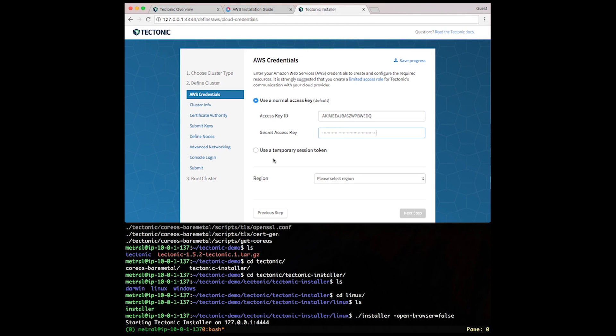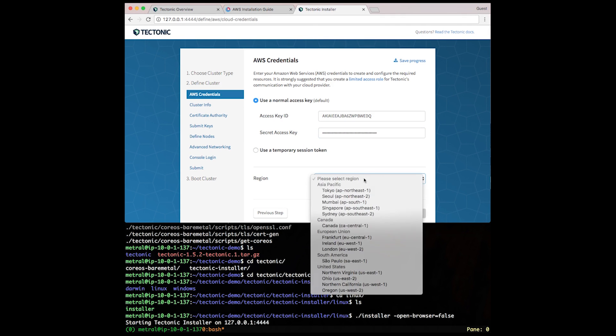You could also use a temporary session token if you'd like. Select the region that you chose earlier in your prep work.